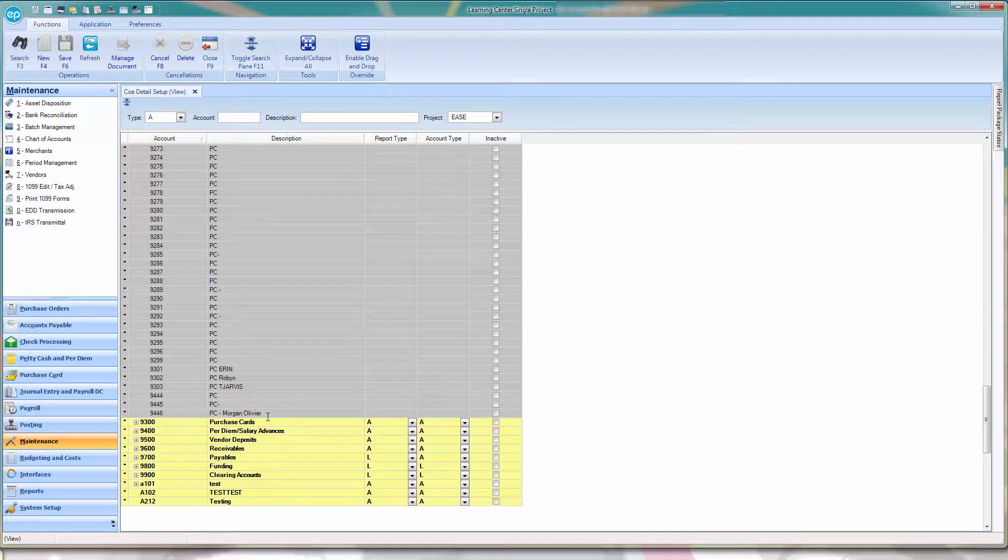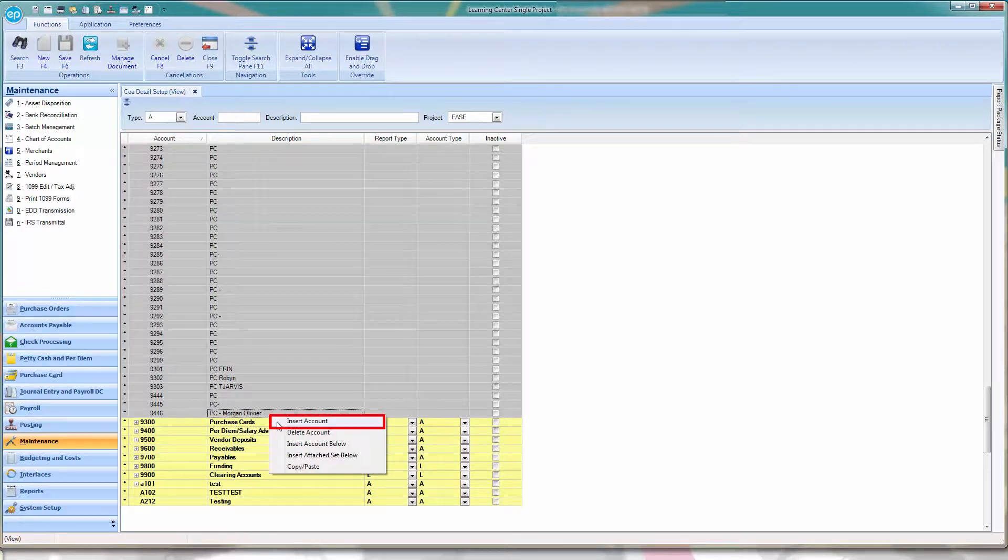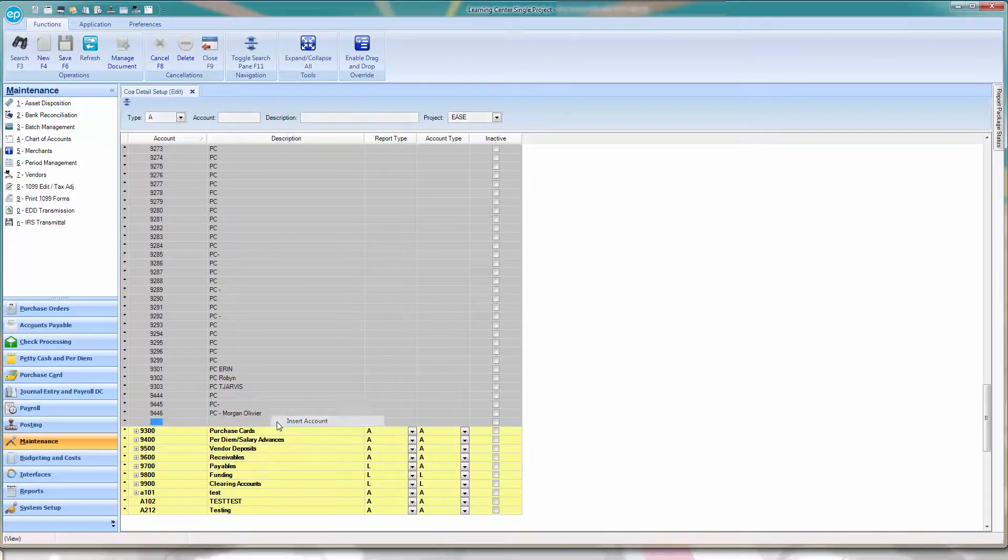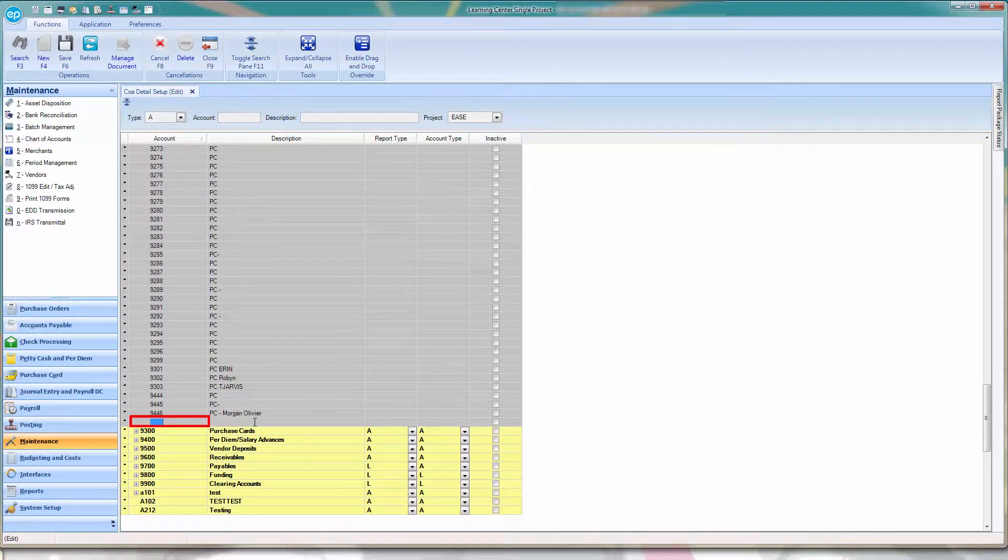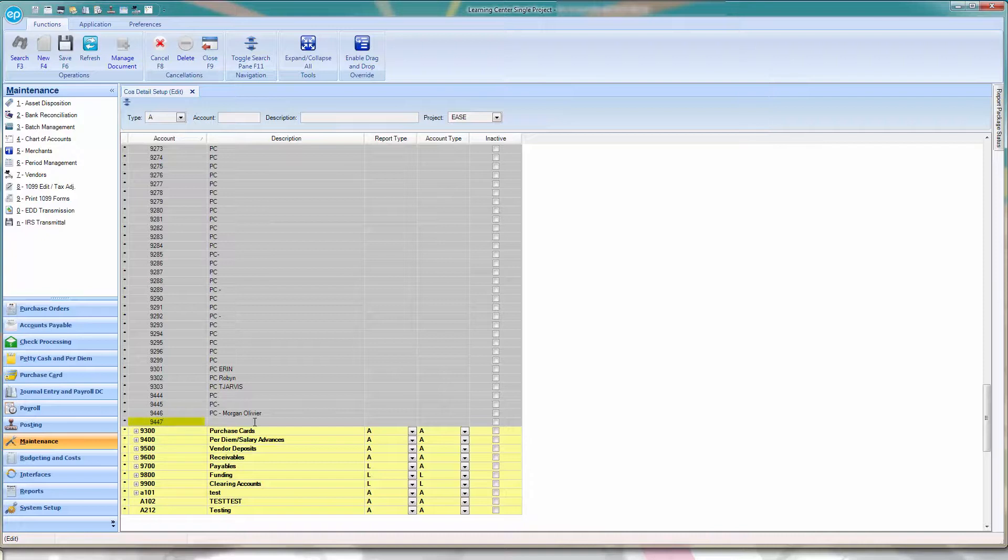To add a new account number, right-click and select Insert Account. In the Account column, enter the number in the next line. Remember or write down this number, as it will be utilized in an upcoming step in this workflow.